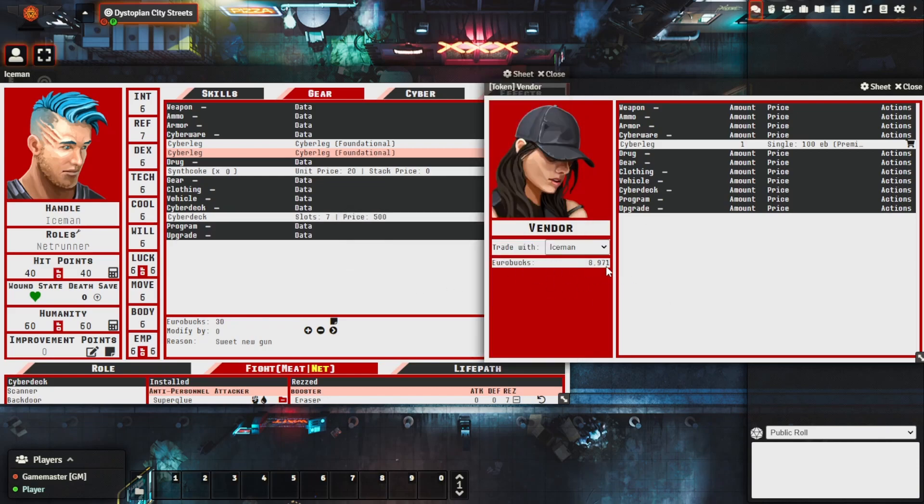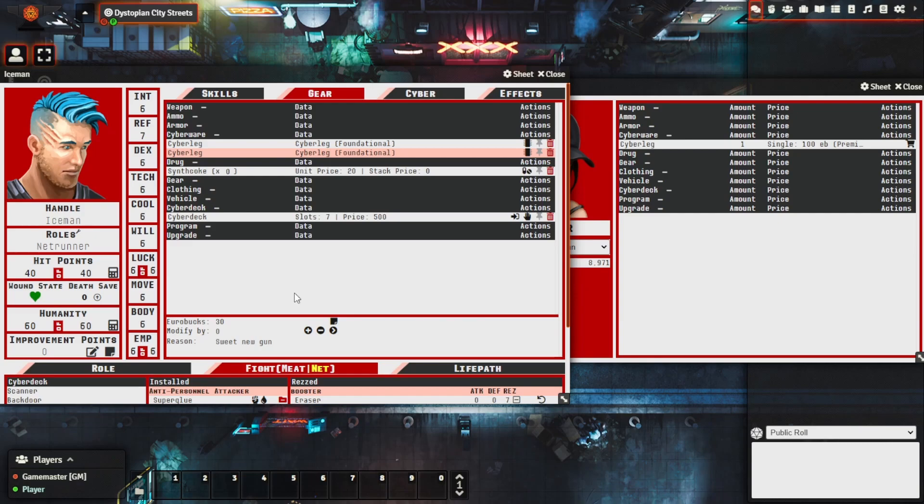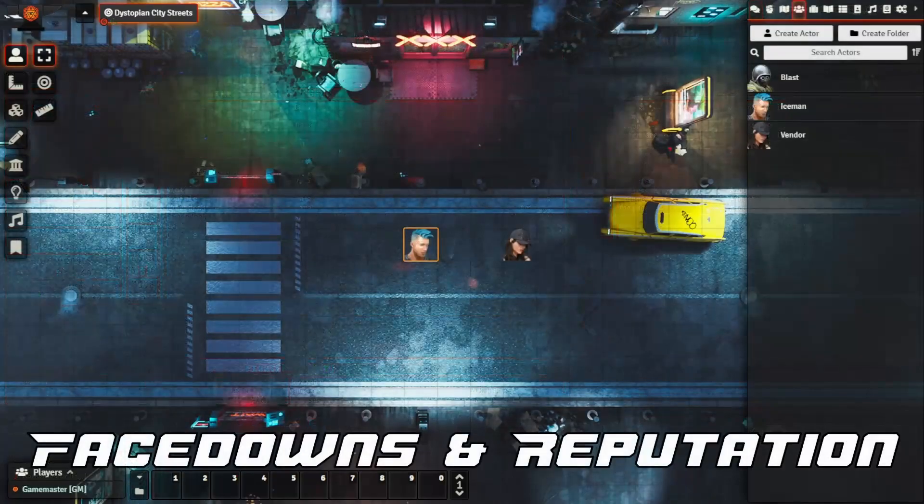So this gives you the flexibility to have your characters sell items that they're willing to offload directly potentially without the game master's direct involvement which can help in terms of some downtime activities between major game sessions and encounters.